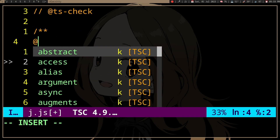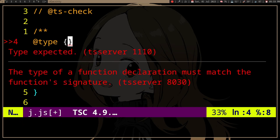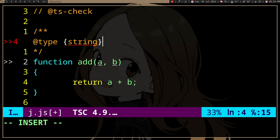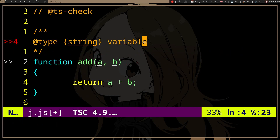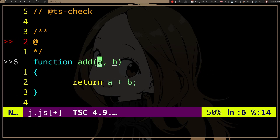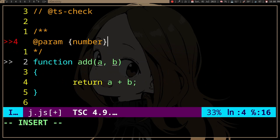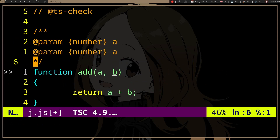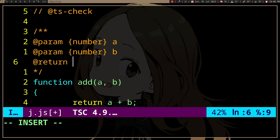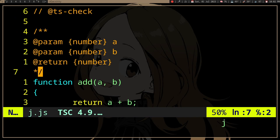You can Google the JSDoc syntax, but basically: for a variable you do @type followed by the type and then the variable name. Since we are documenting the parameters of a function, we use @param. In this case we want @param {number} a, @param {number} b, and @return {number}.